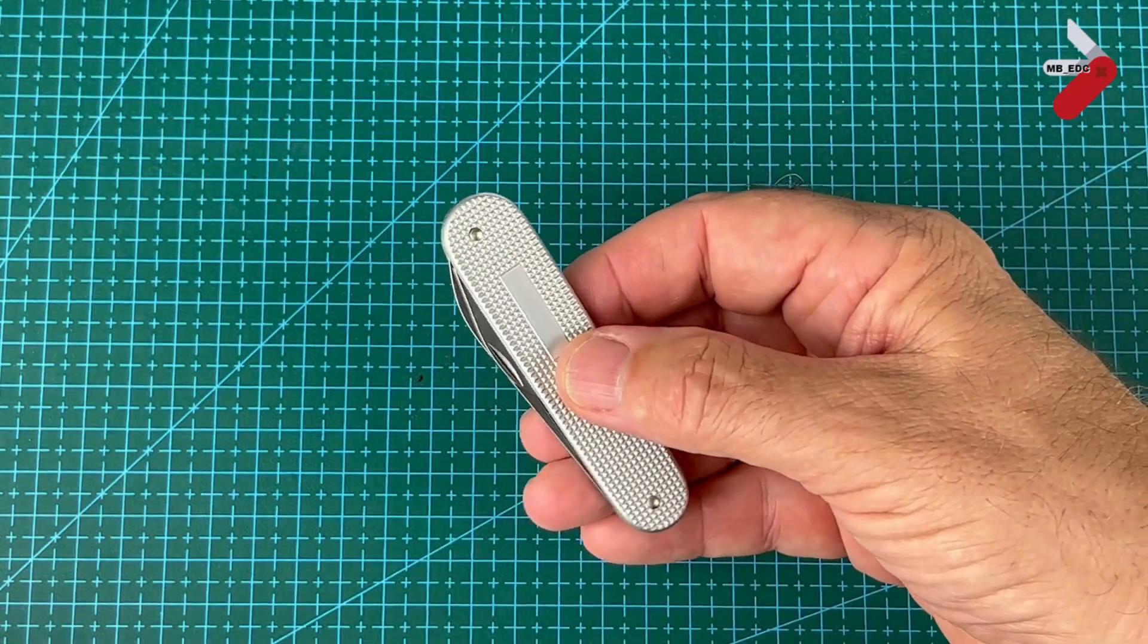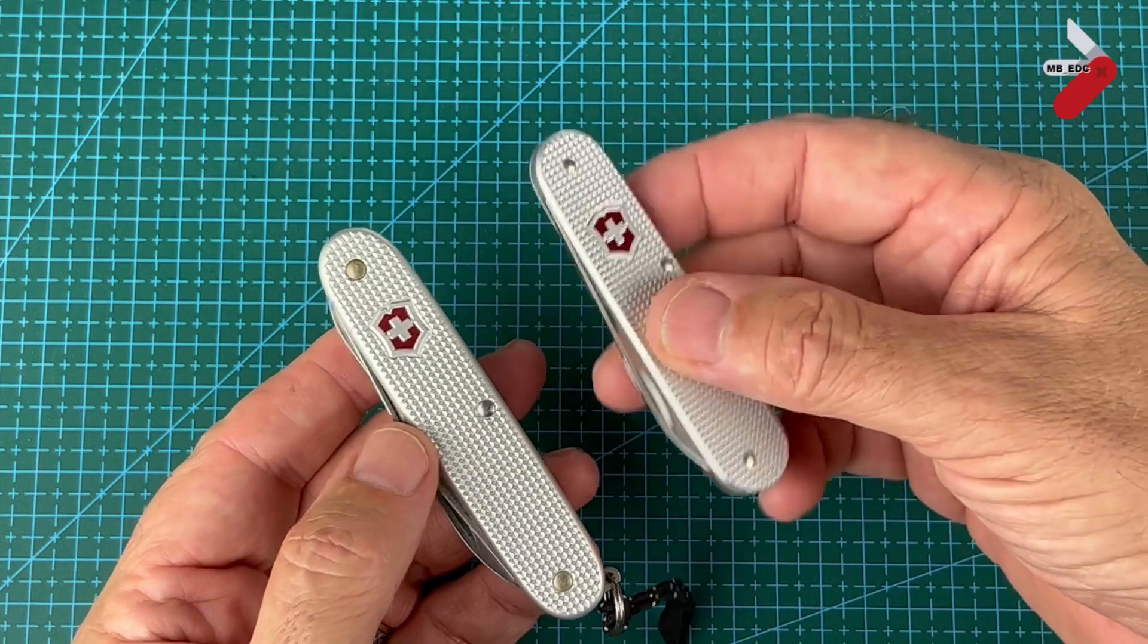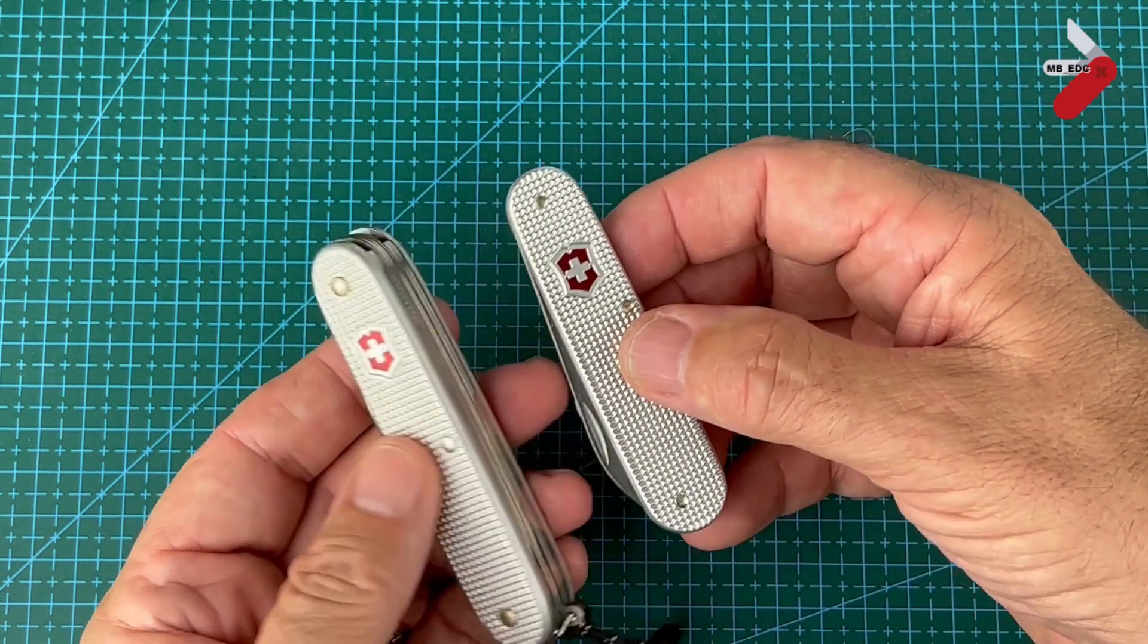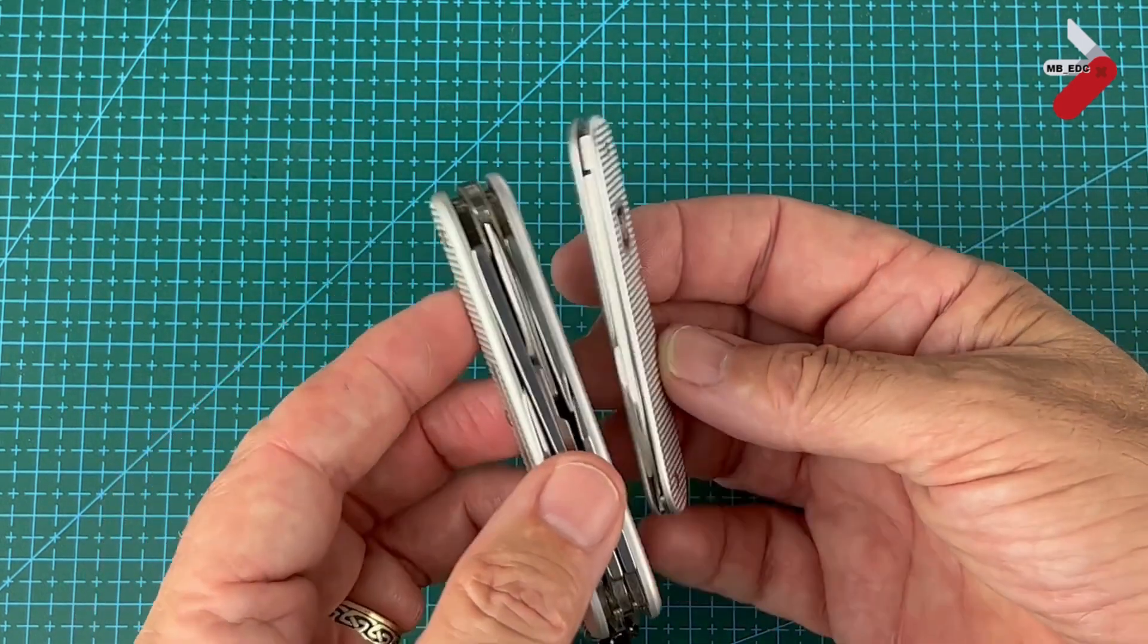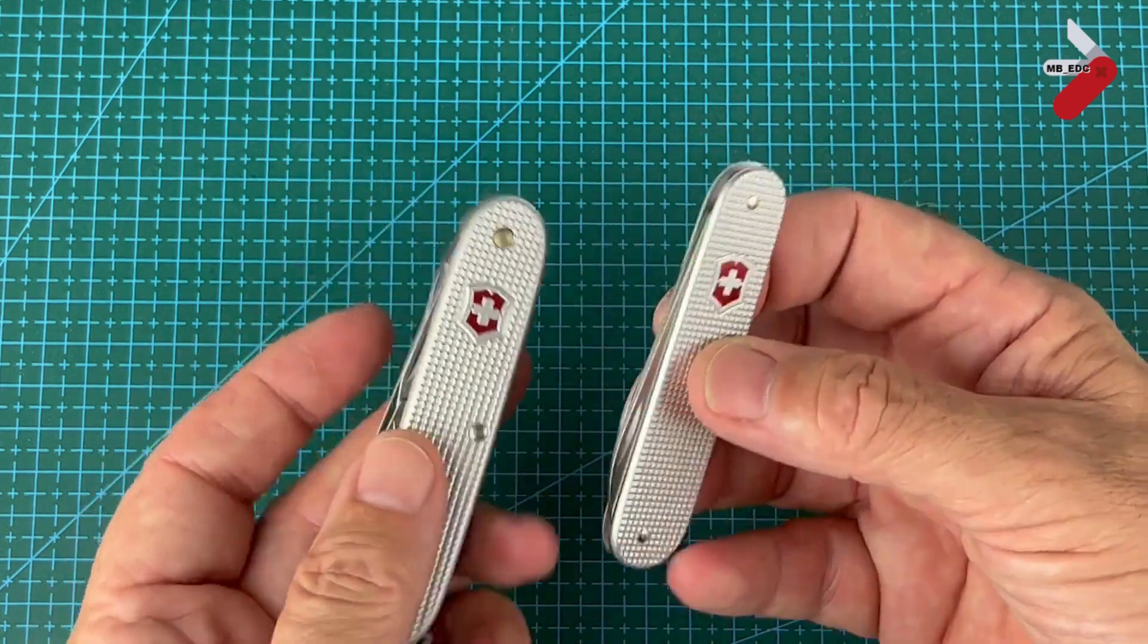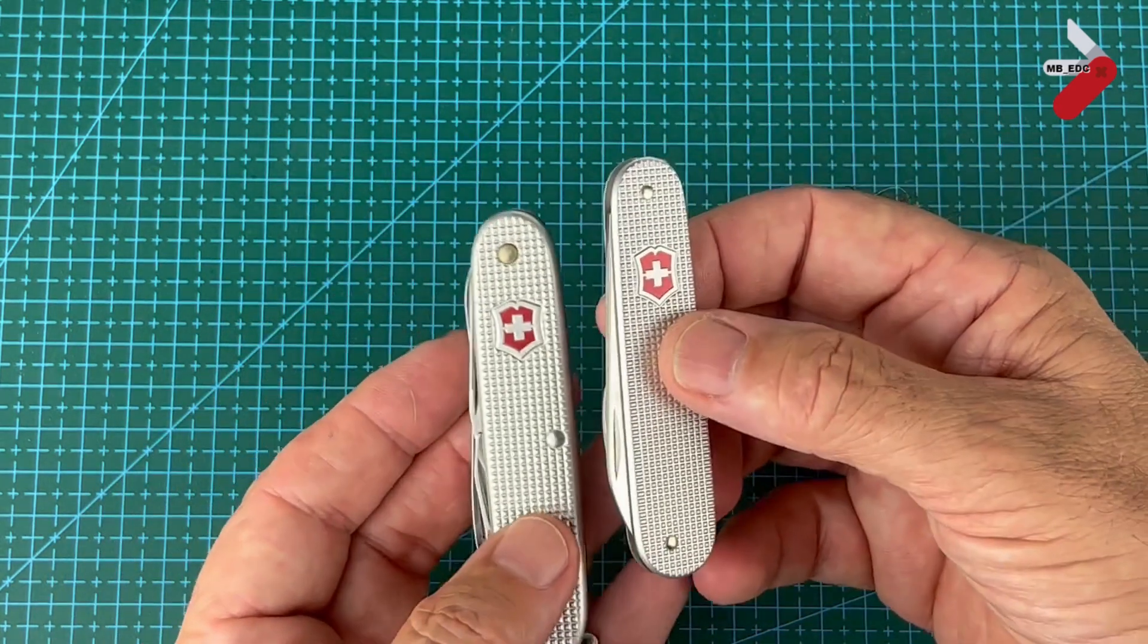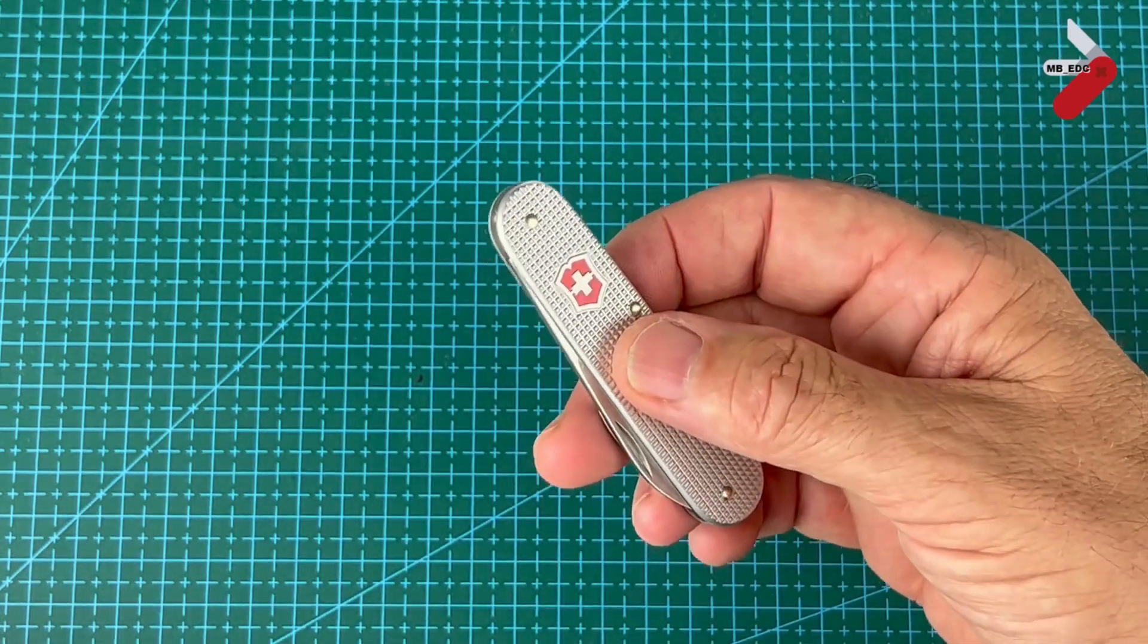Final comparison. This is it next to the Pioneer X Alox, my only other Alox knife at the moment. I really like it but it's a big beast, a big chunky beast compared to this. This is just so slim. Fits well in your pocket.